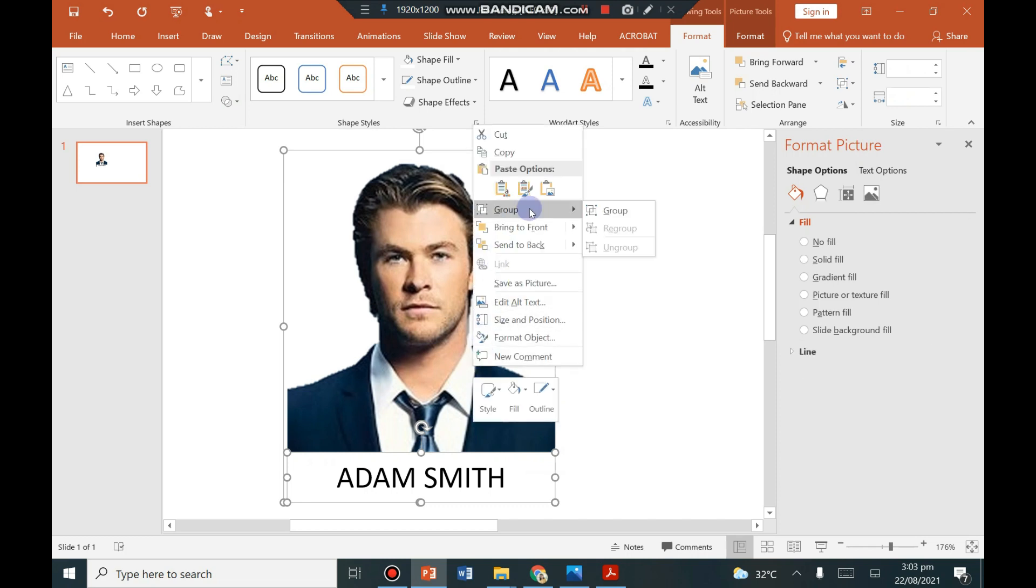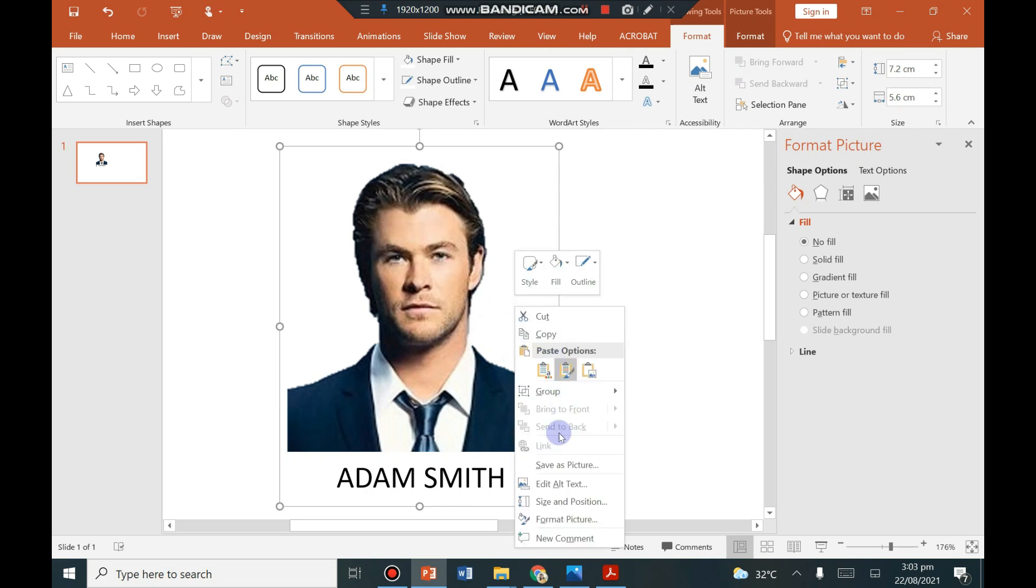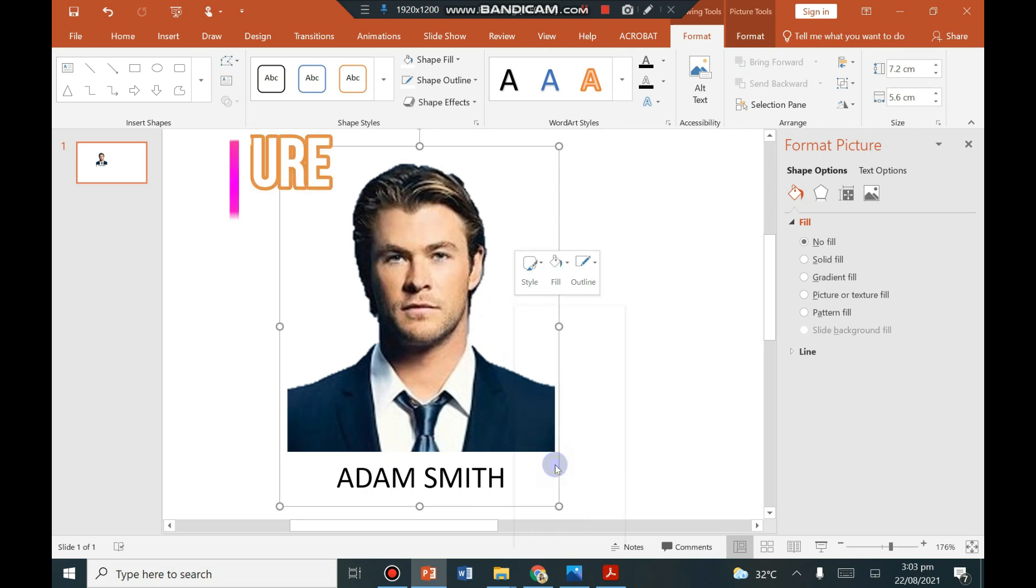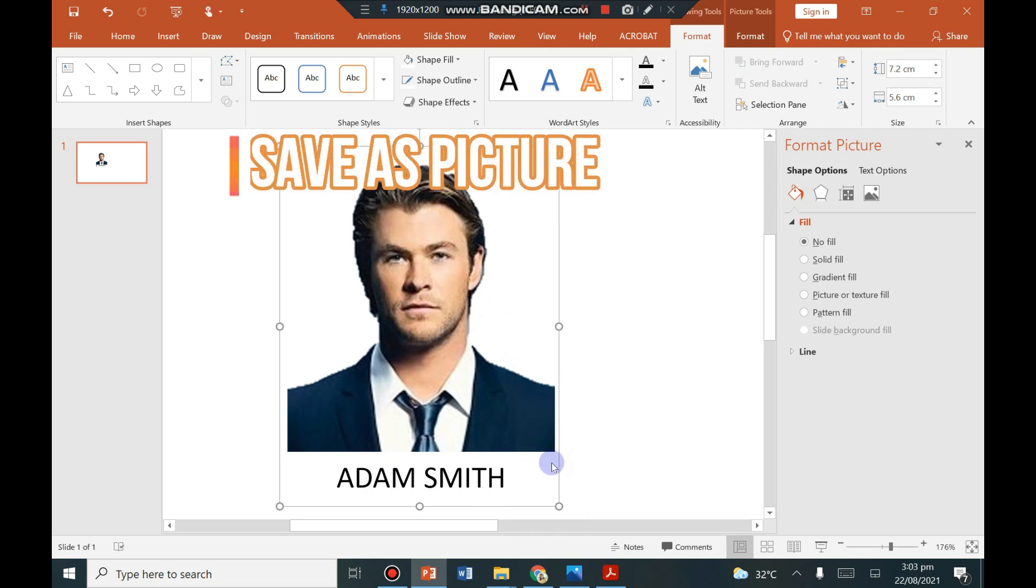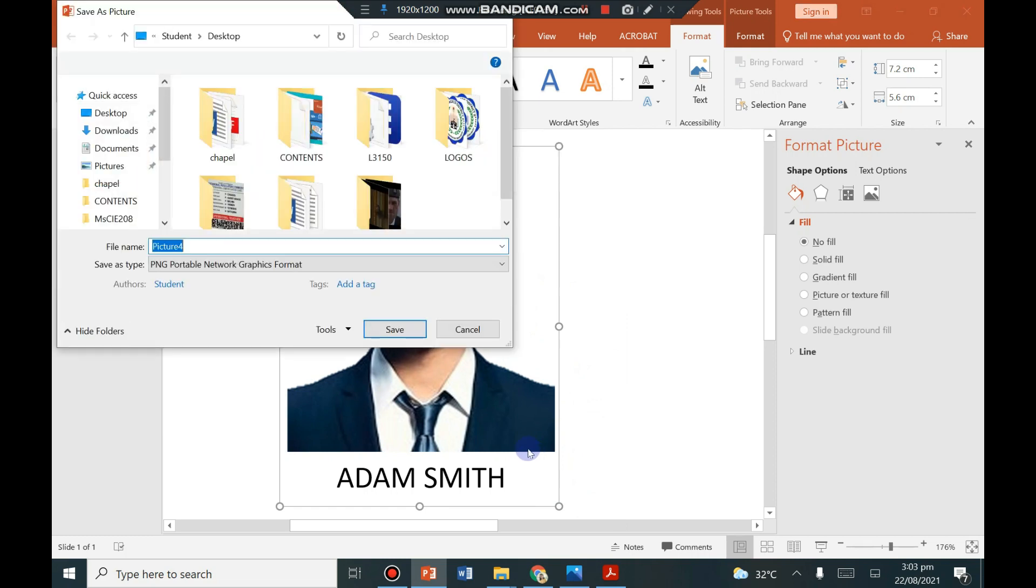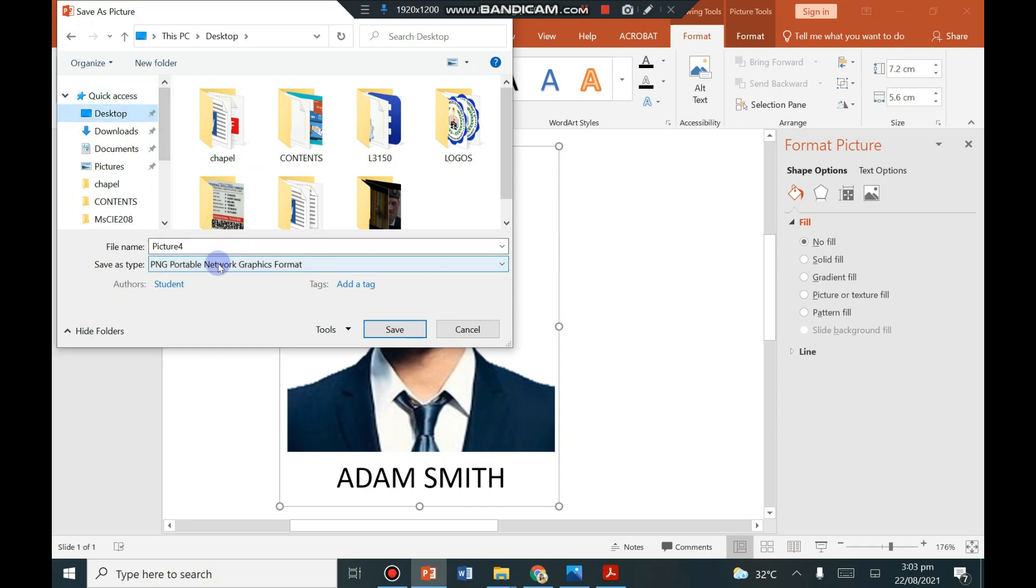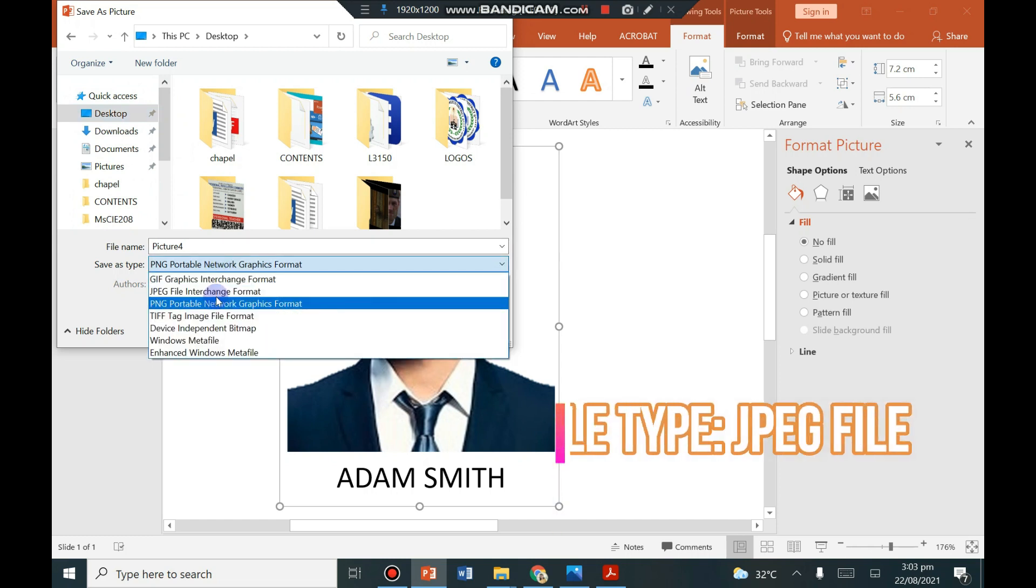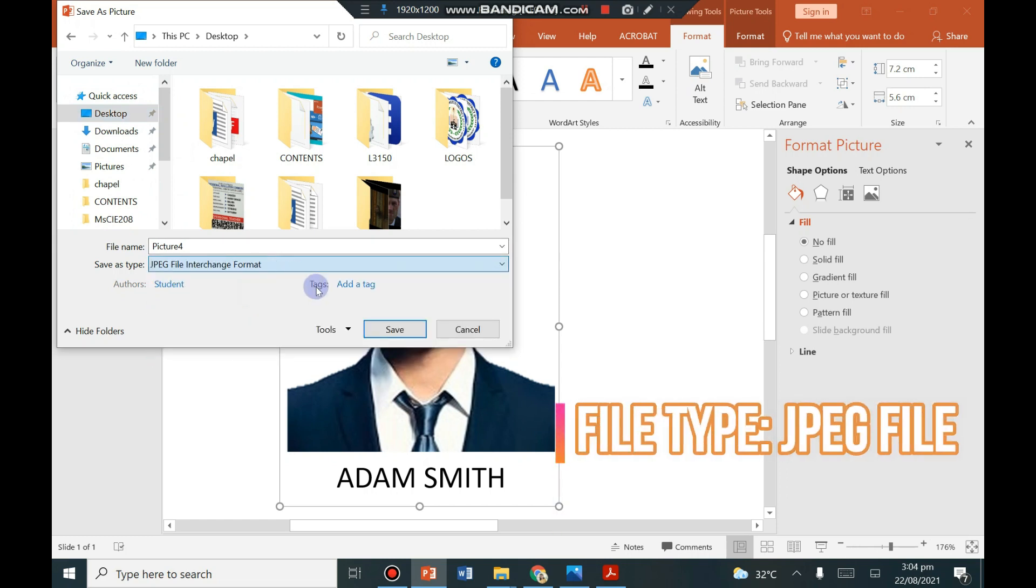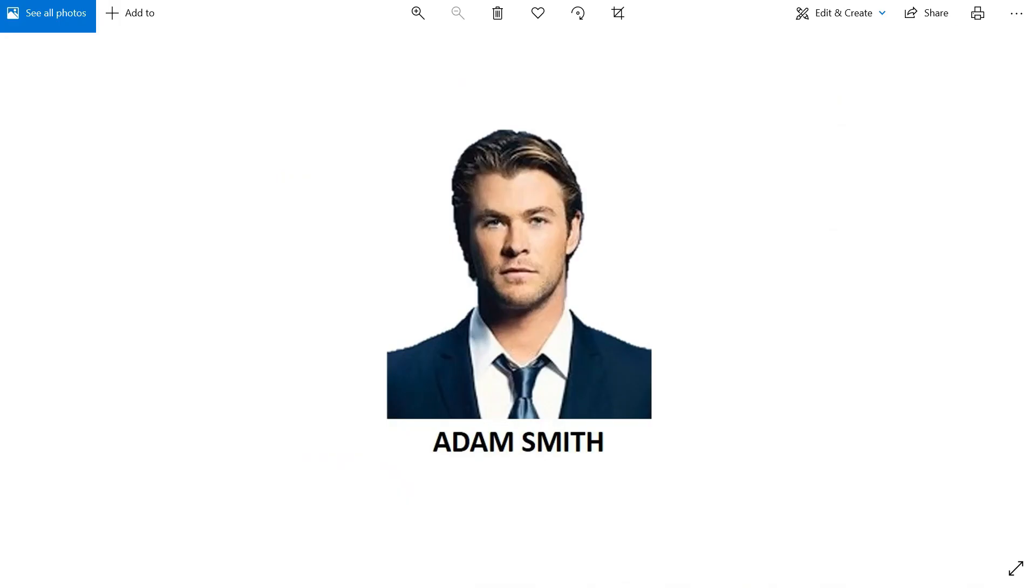Right click and click group. Then right click on the picture and then click save as picture. Now you can select a file destination where you want to save your picture. So let's select desktop and change its file type into JPEG for us to have a white background of the picture. Then click save.